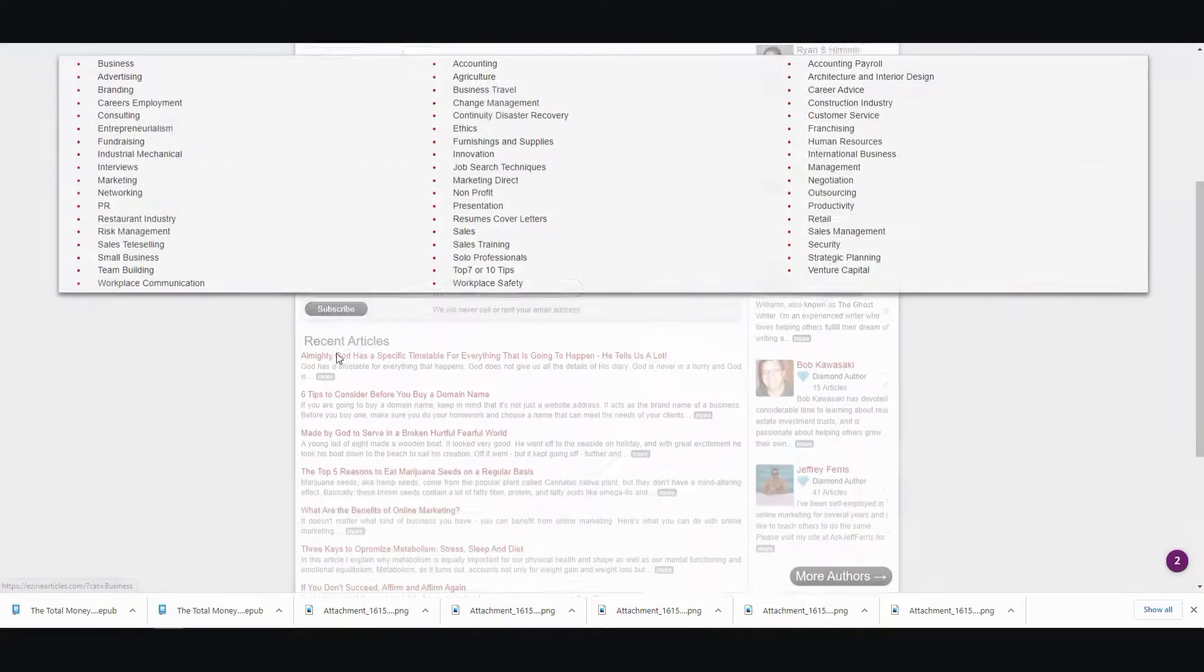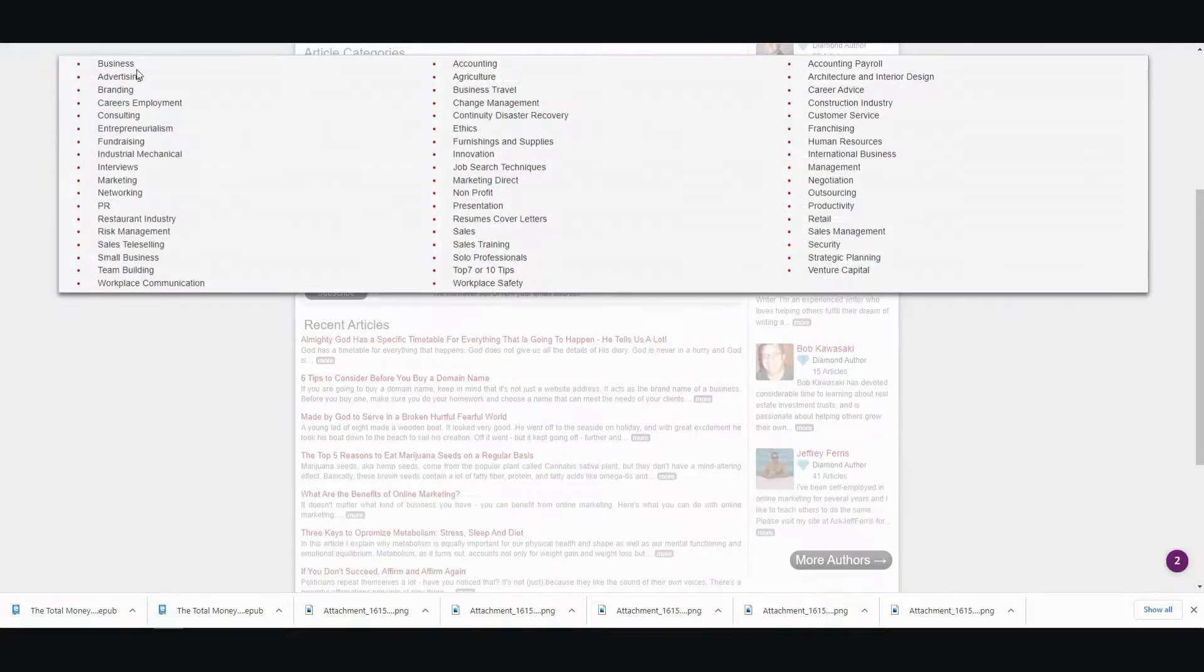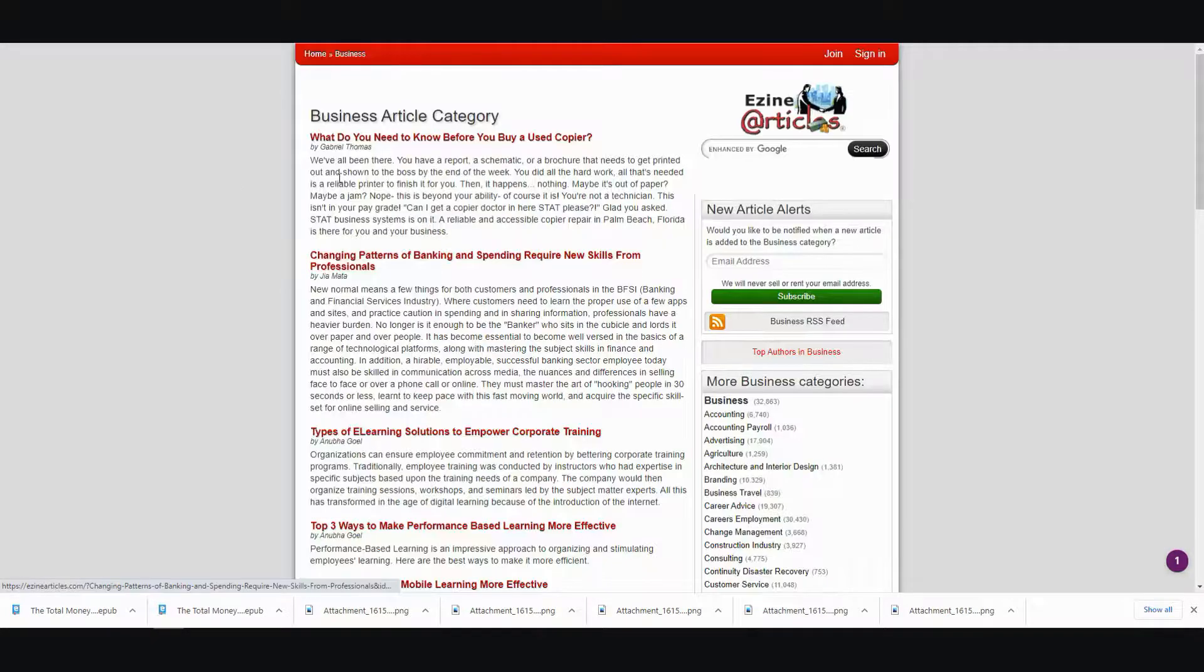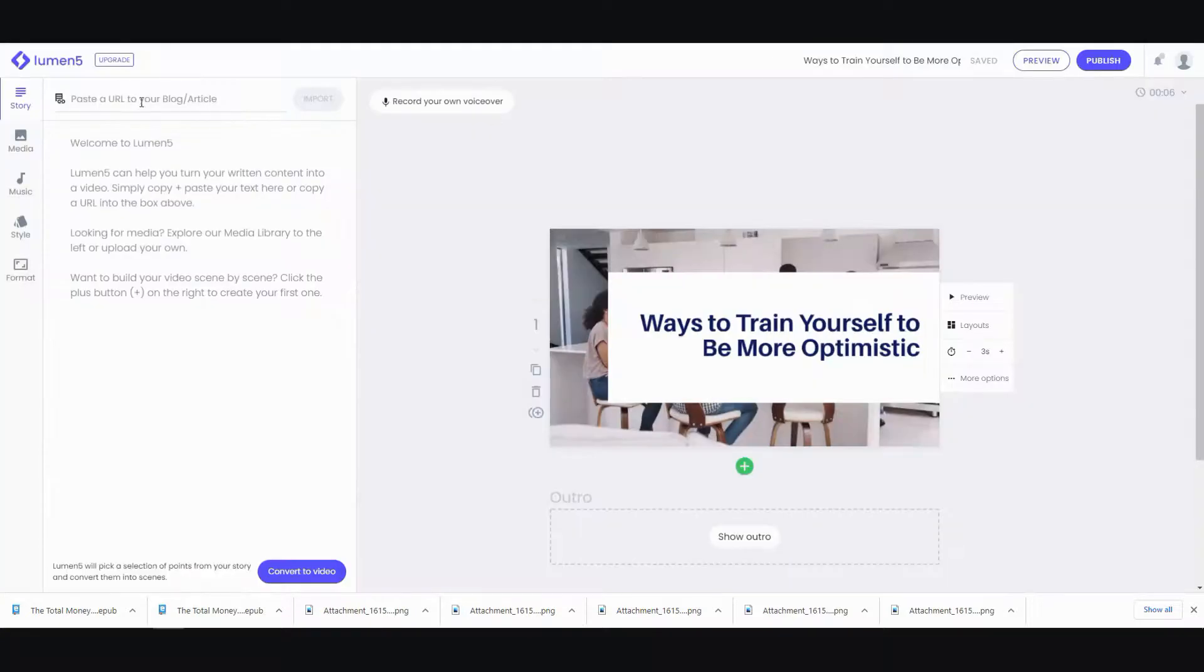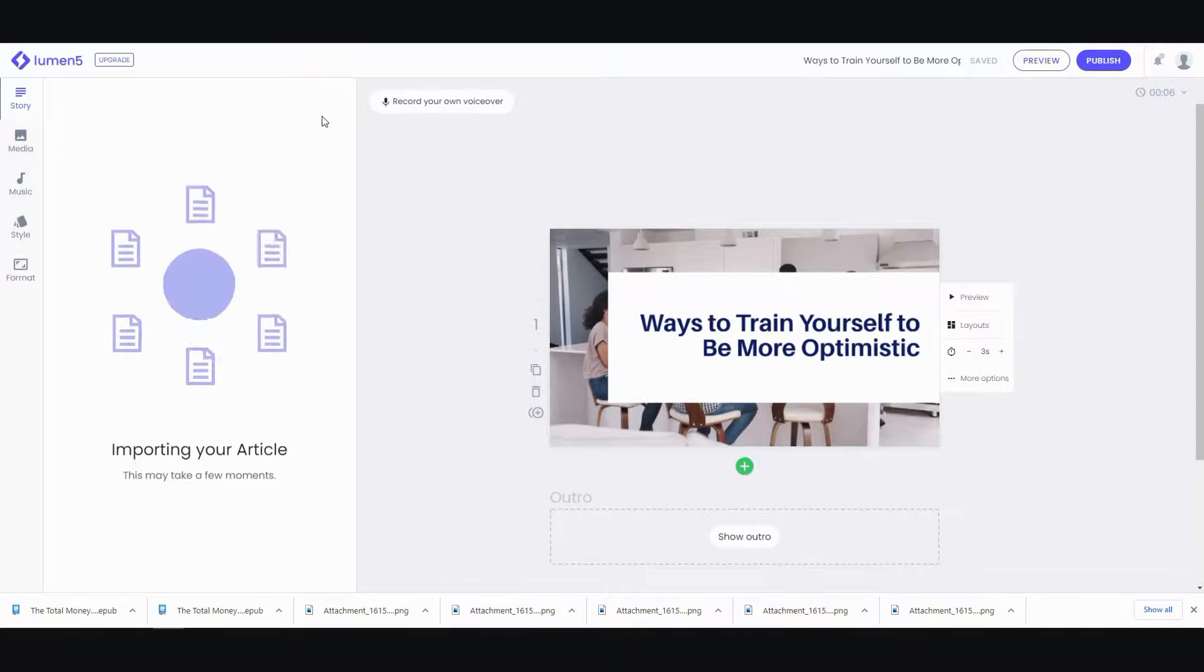Alright, here we go. So, I'm going to copy this URL right here, and then I'm going to add it over here, paste it, and then click on import.